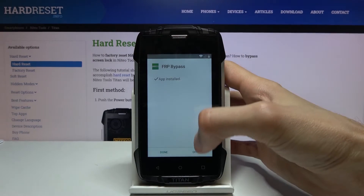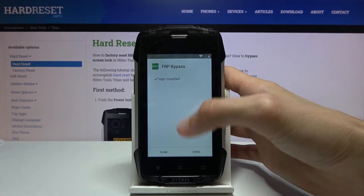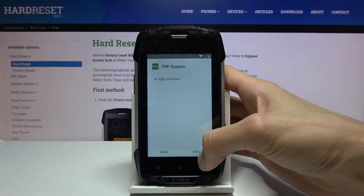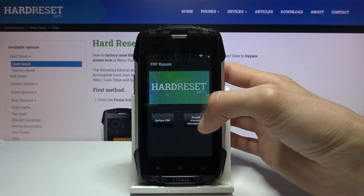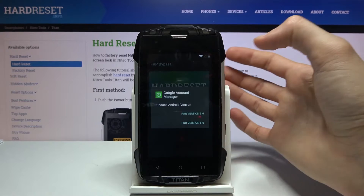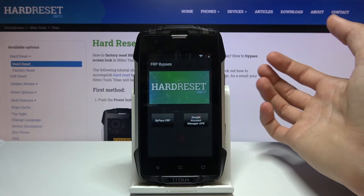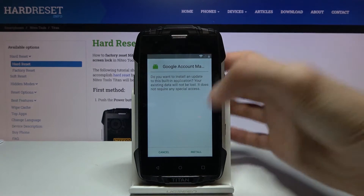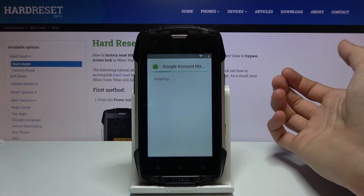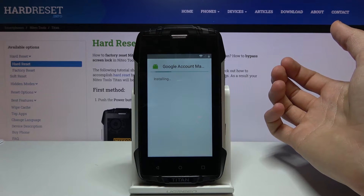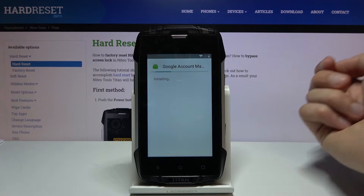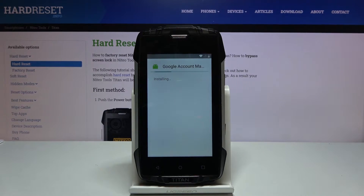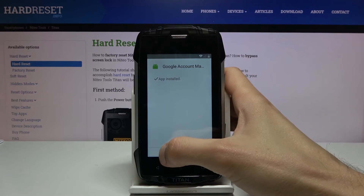Once you agree to it you don't have to do anything else. When the install is done, click on Open. This will open up the app and from here you want to select the Google Account Manager APK, install for version 6.0, and again install. Once this is done installing you will click on Done.